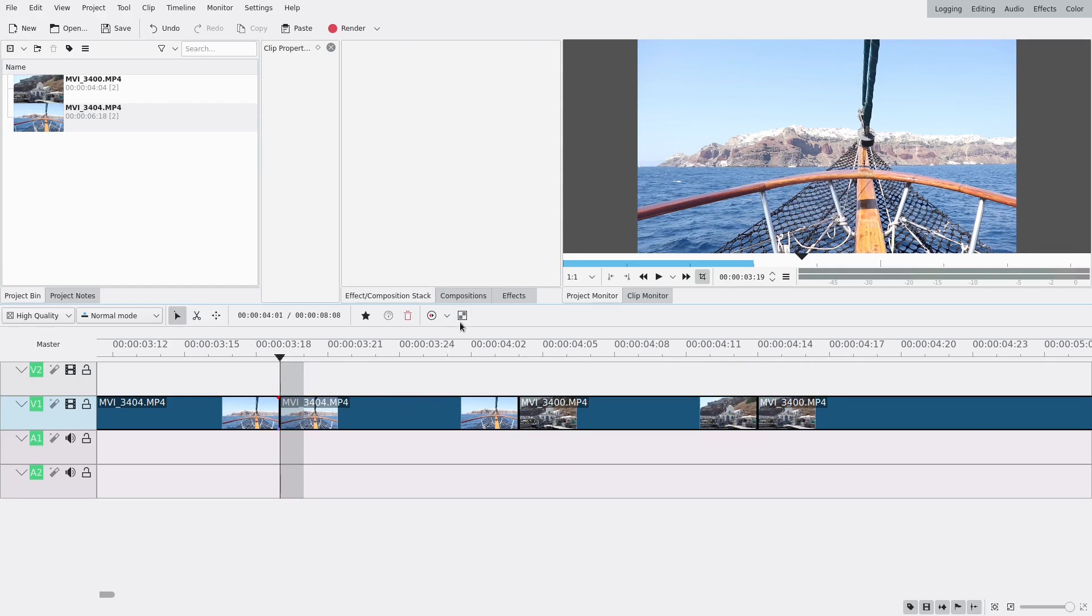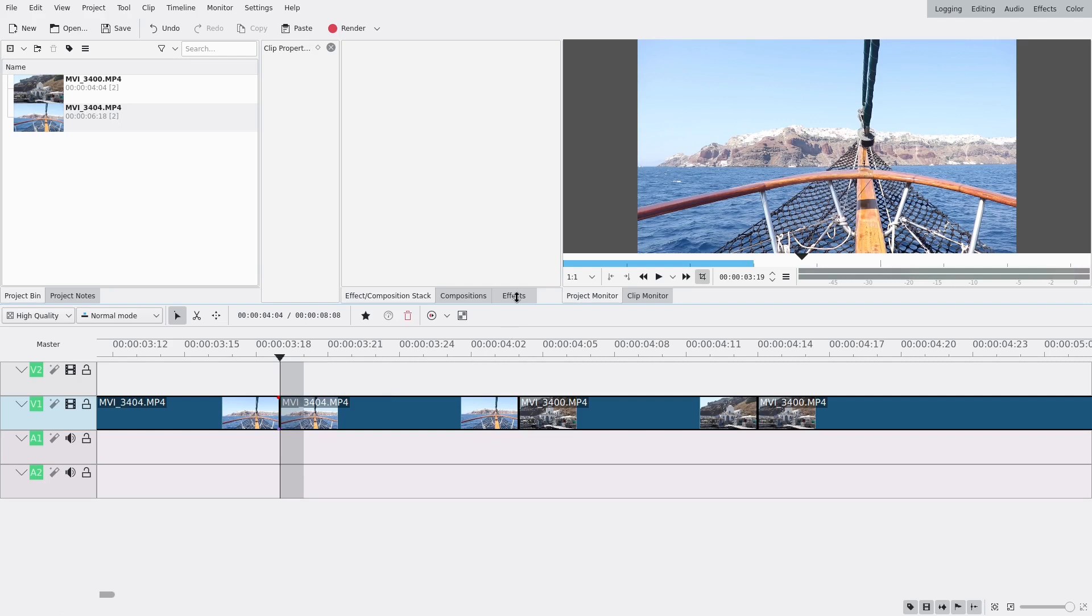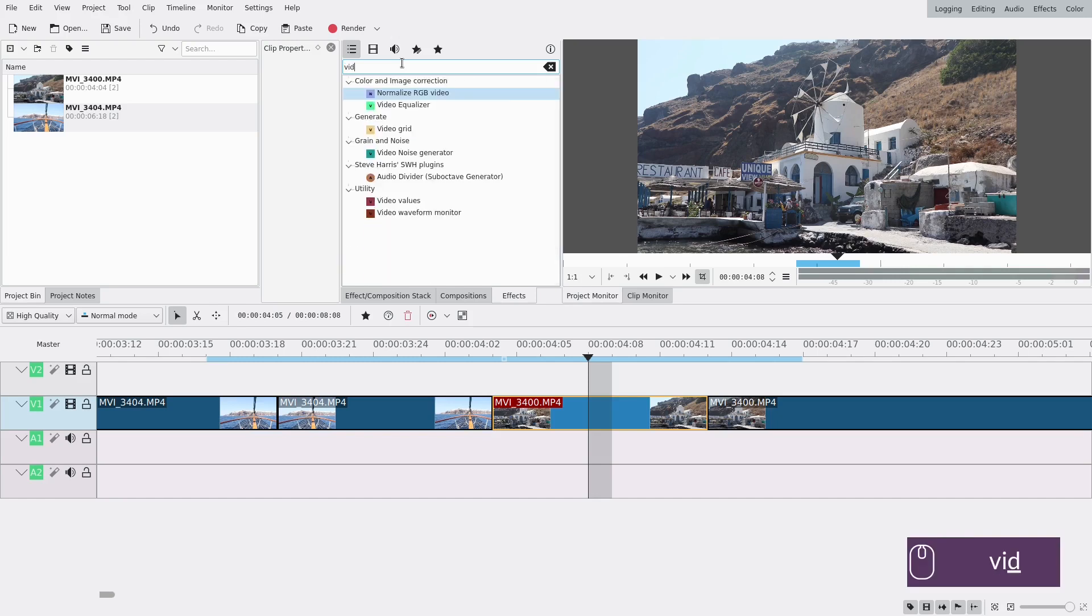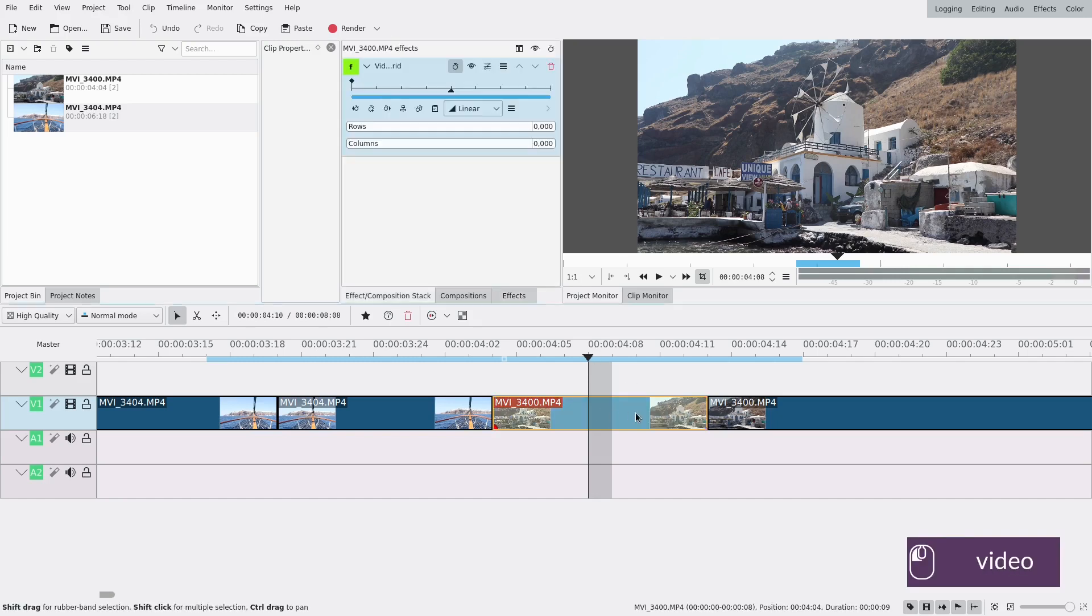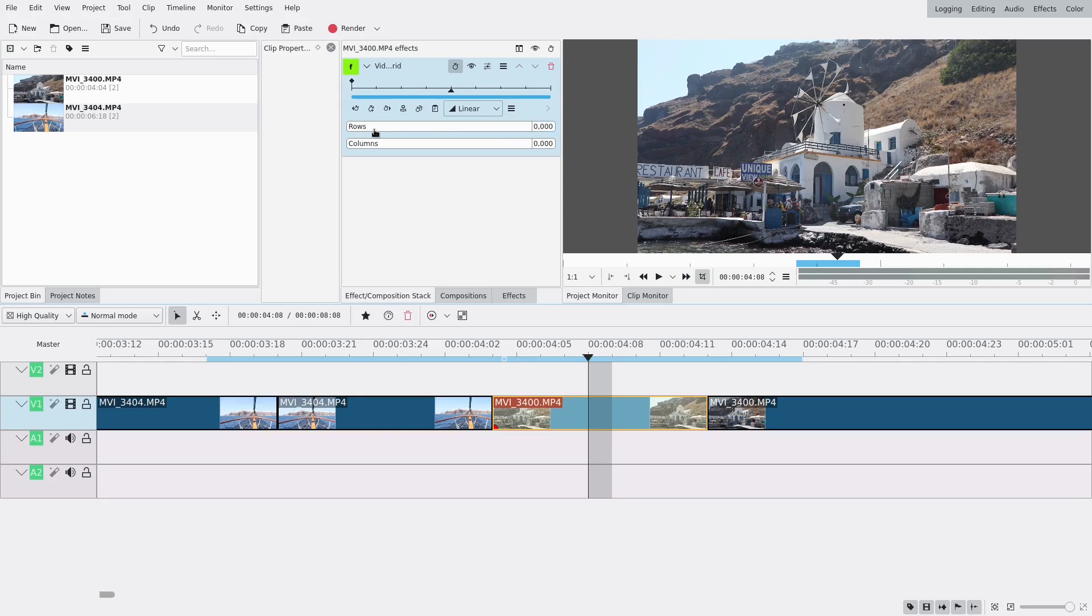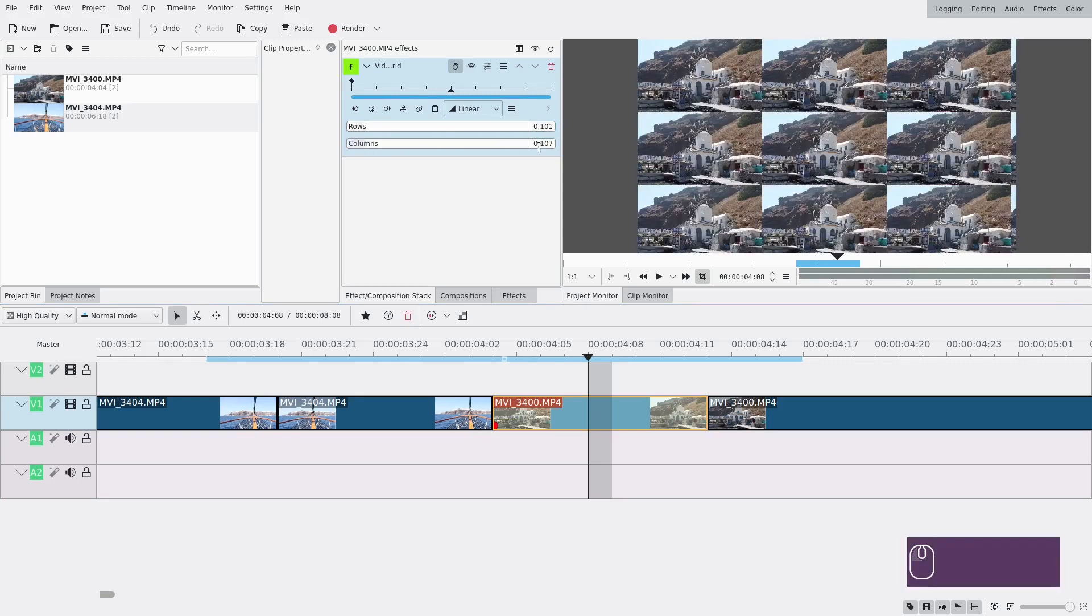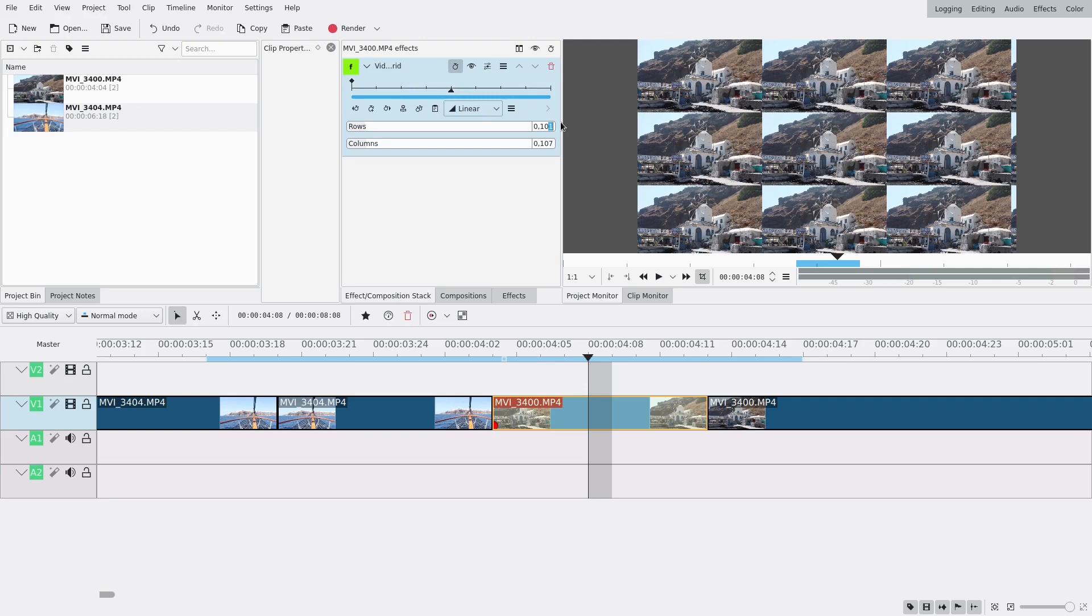I'm going to add a lot of effects. The first one I'm going to add is video grid. Here you want to change the numbers to have multiple rows and columns. For my resolution, which is normal HD, it's just 105 - that's the best number I found.